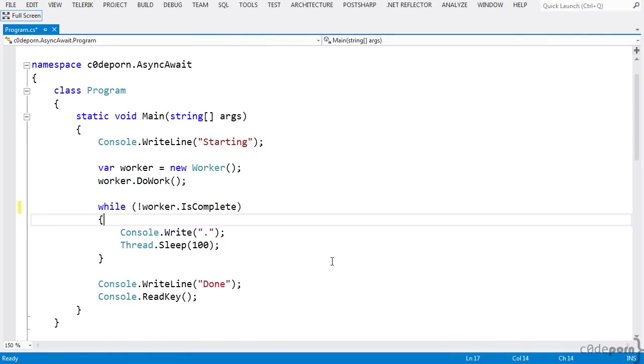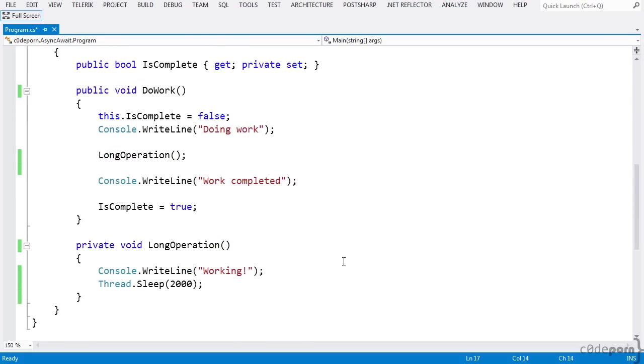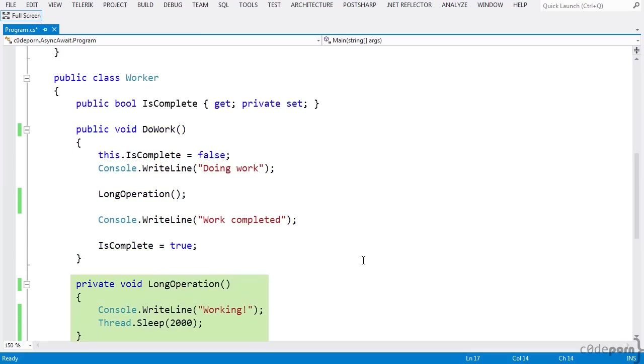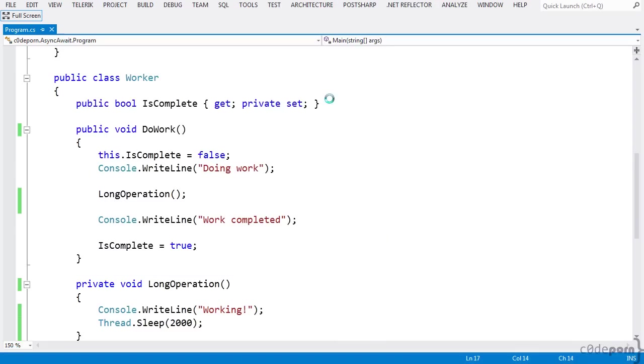Let's look at this example console application. In the main method, we're newing up an instance of our worker class that does some expensive work that needs to get done while the user waits. We use a while loop to give an indication to the user that we're still waiting for the work to complete. Our worker class has two methods, do work to invoke the work, and long operation, which just pretends to do something useful. When we run this, we won't actually see any progress indicators because our long operation is synchronous, which means it will block until it's done.